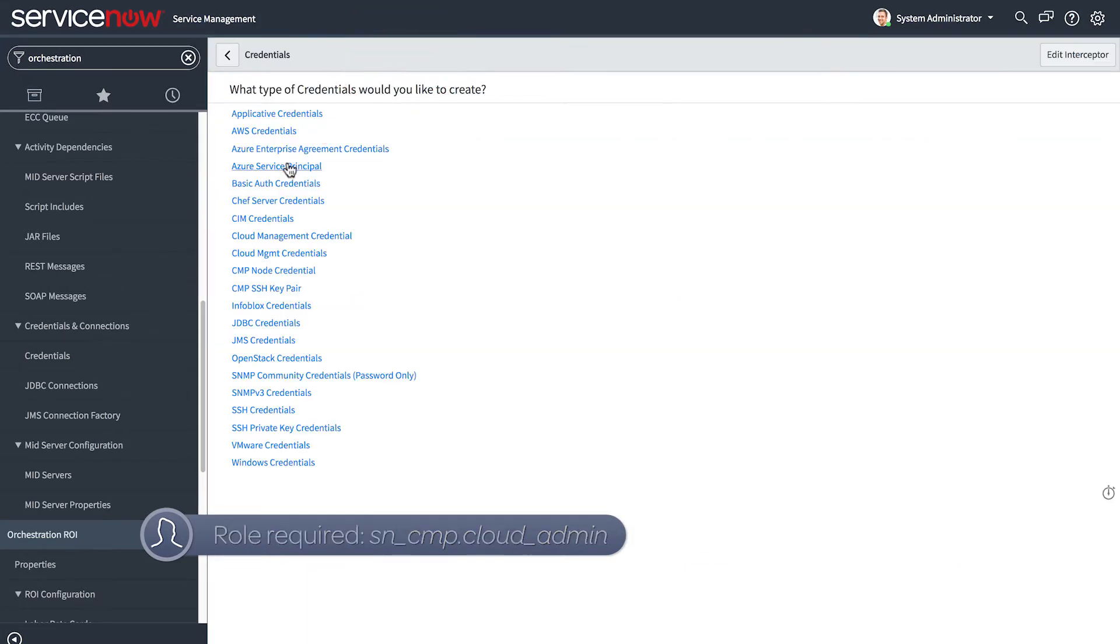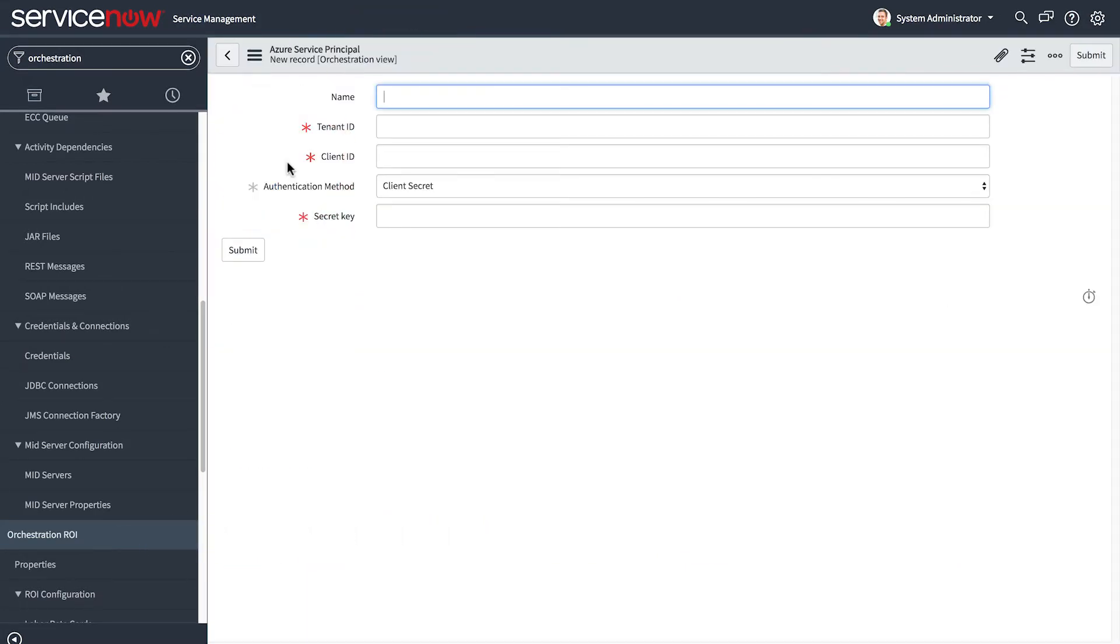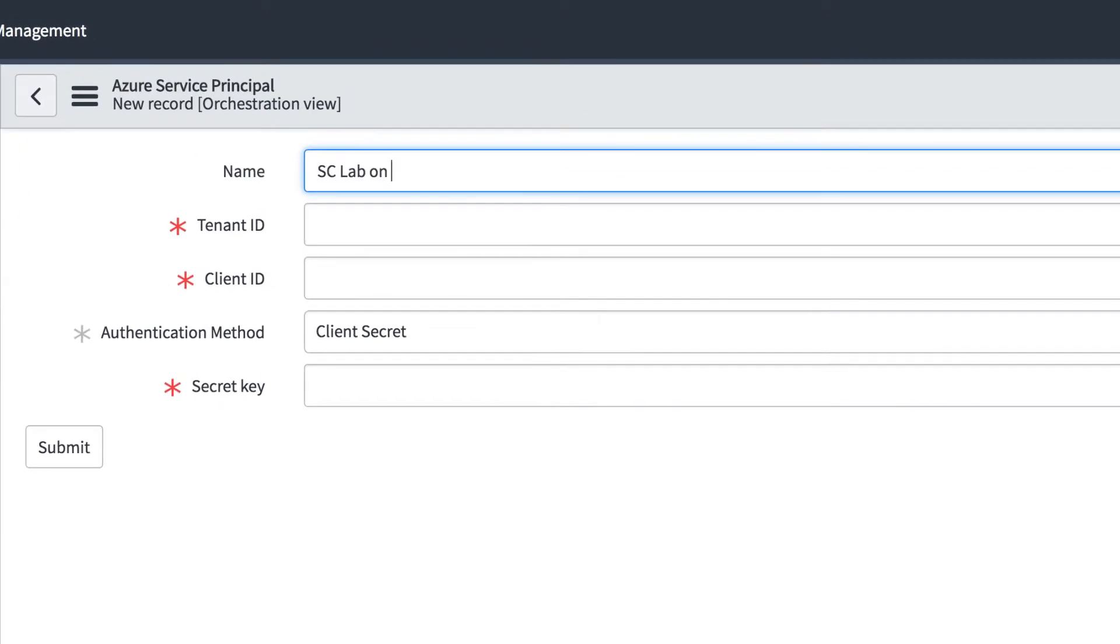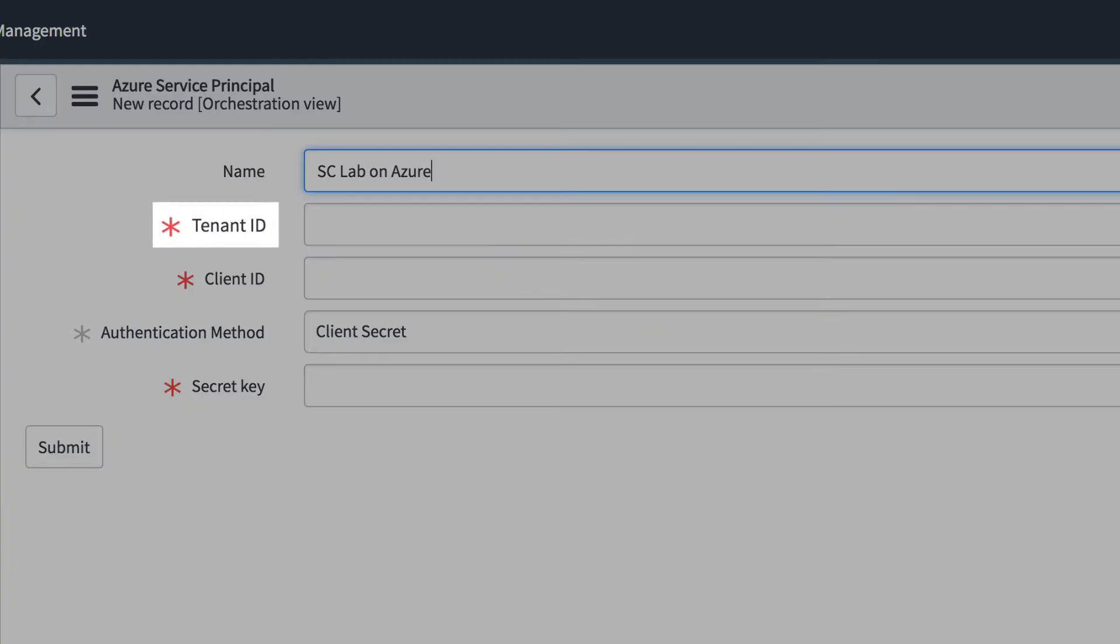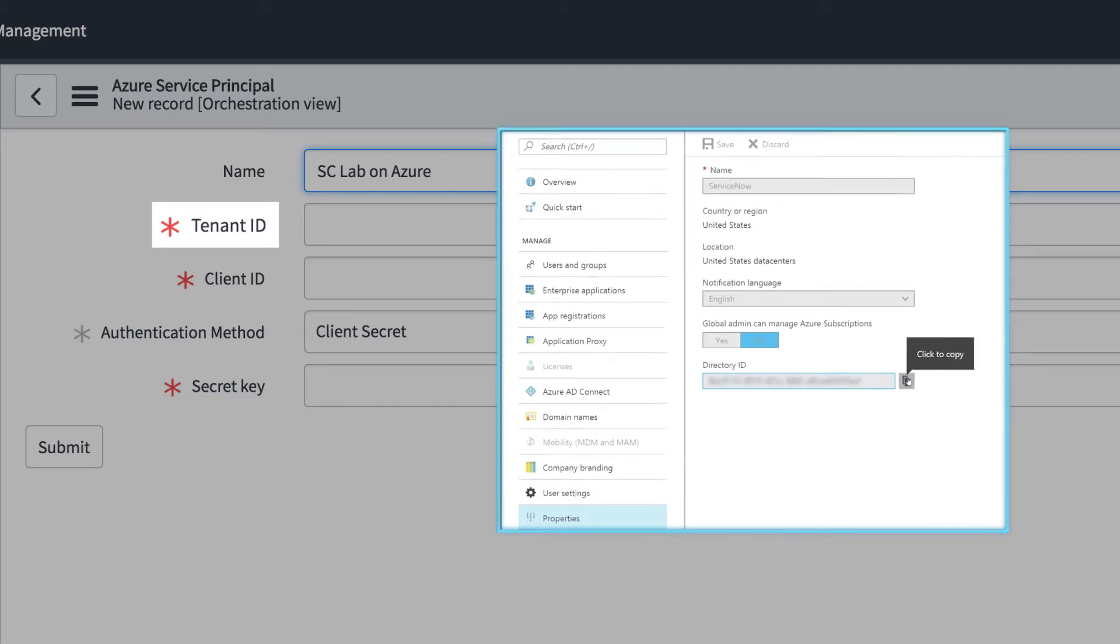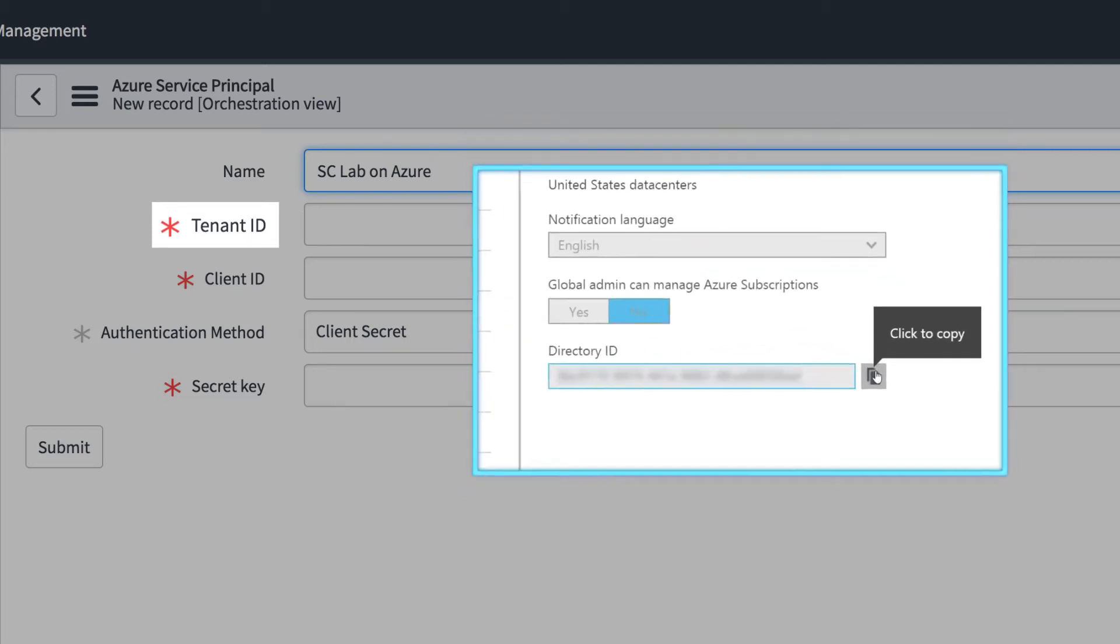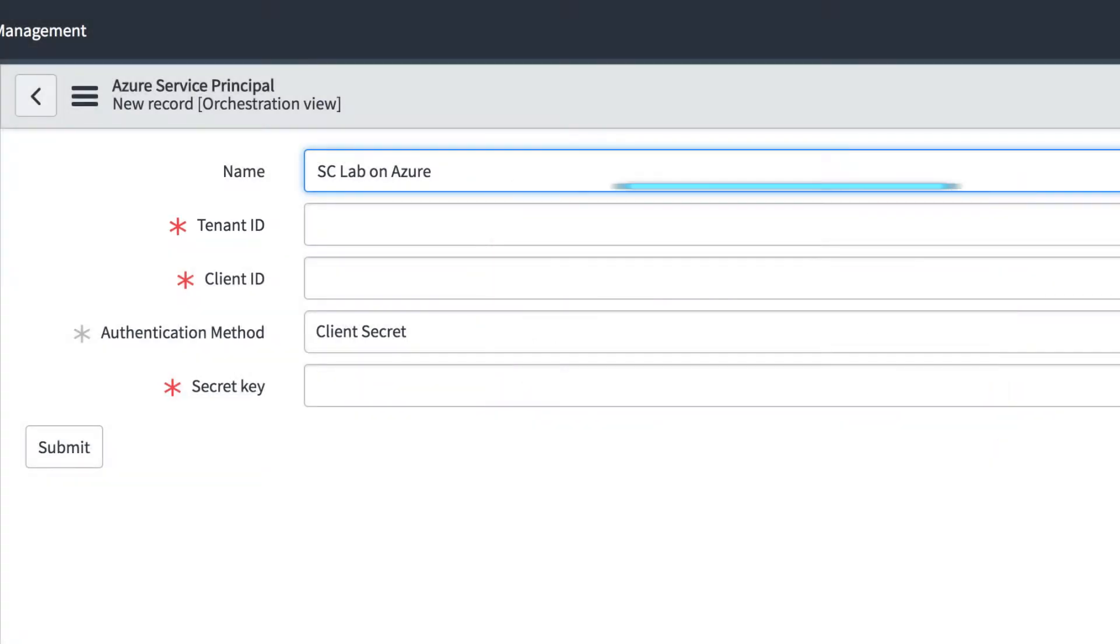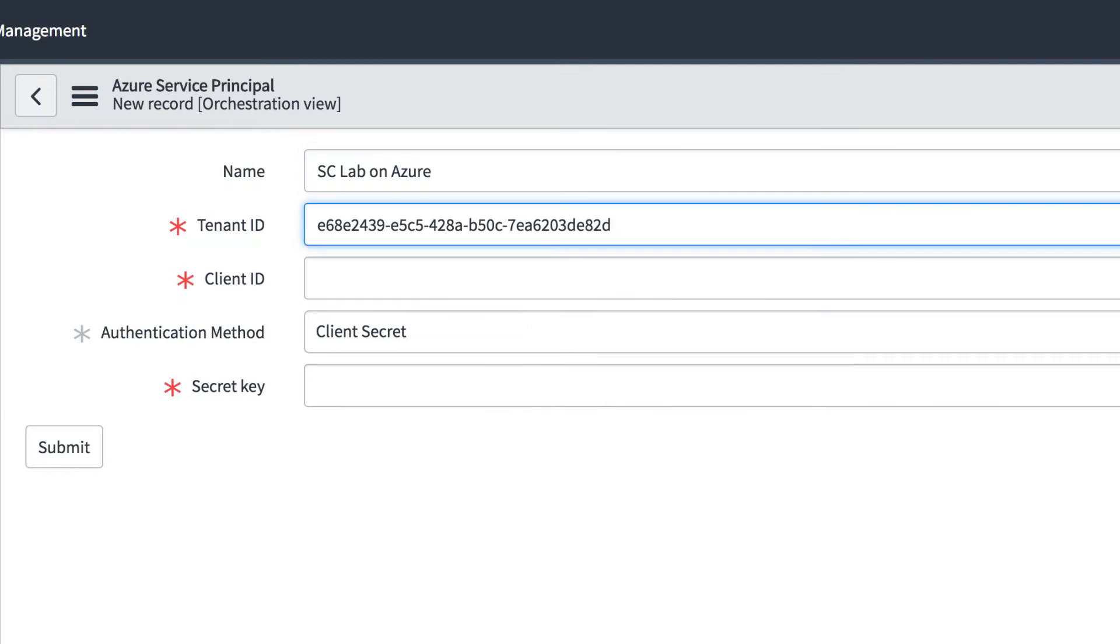After entering a name, you need to locate the tenant ID for your Azure account. In Azure, this is called the directory ID, and you'll find it in the Azure portal under Azure Active Directory, in the Properties tab. Just copy and paste this value into the tenant ID field.